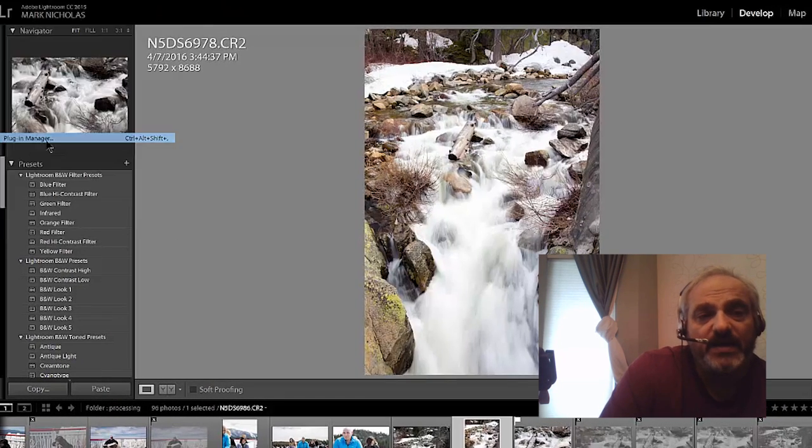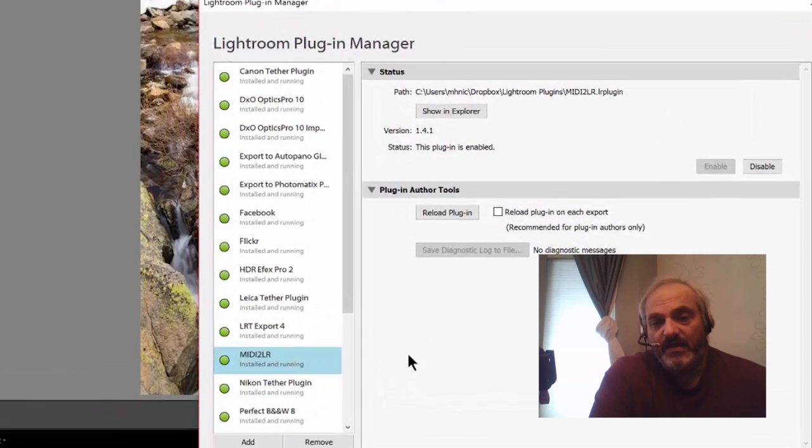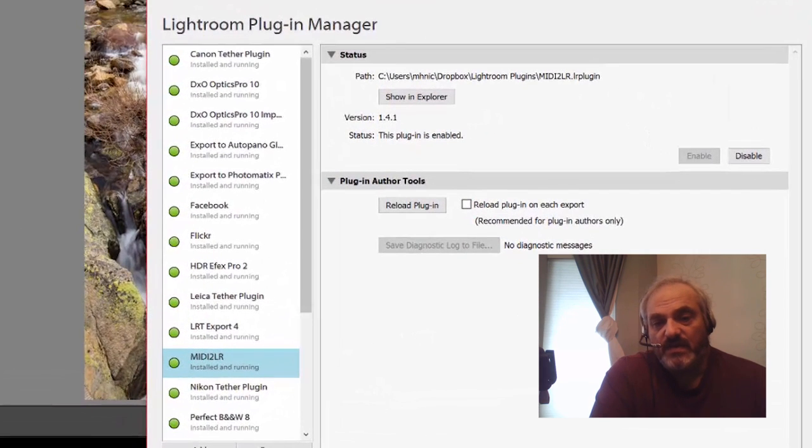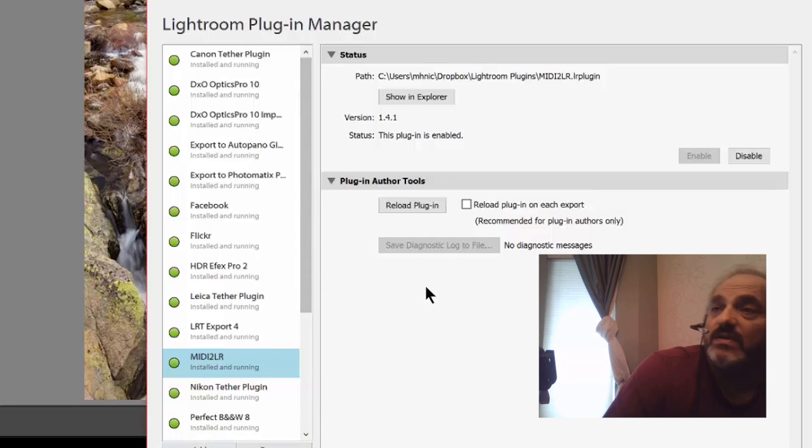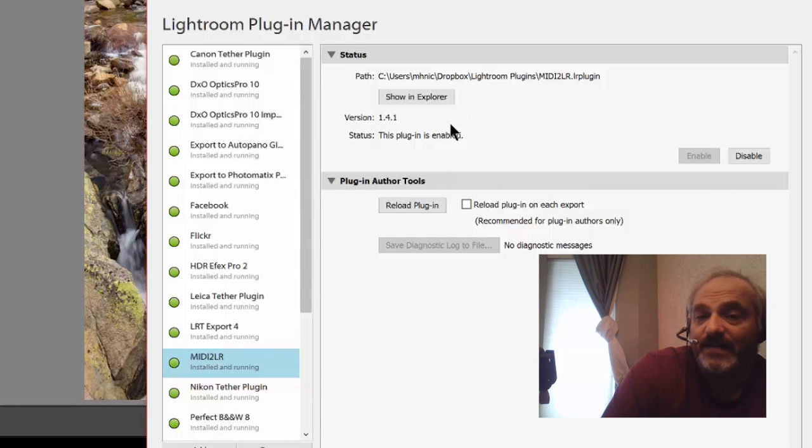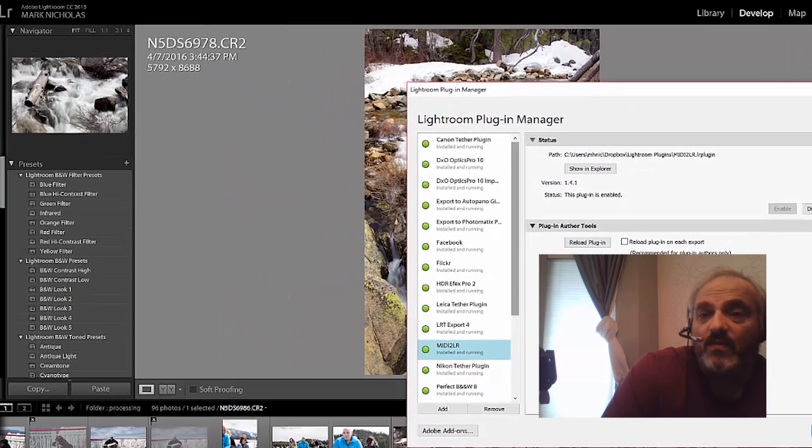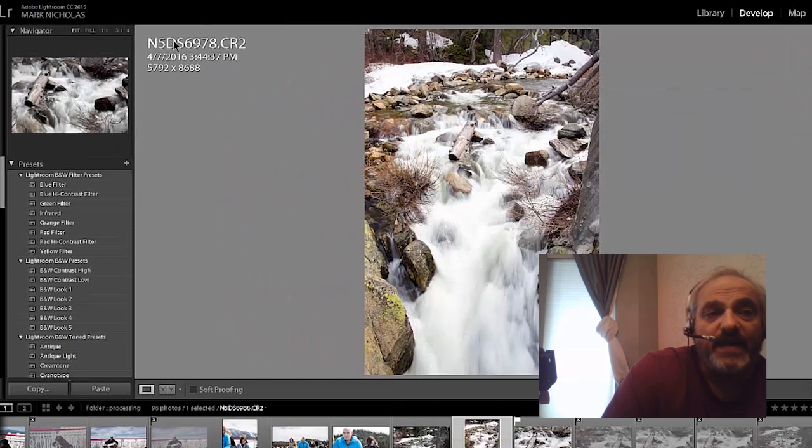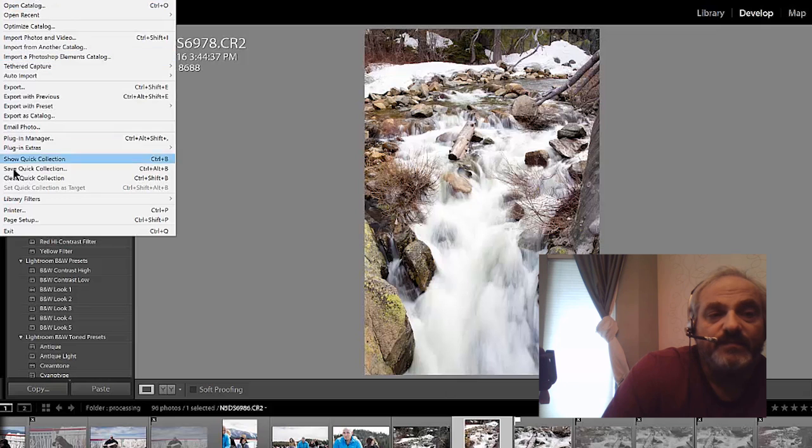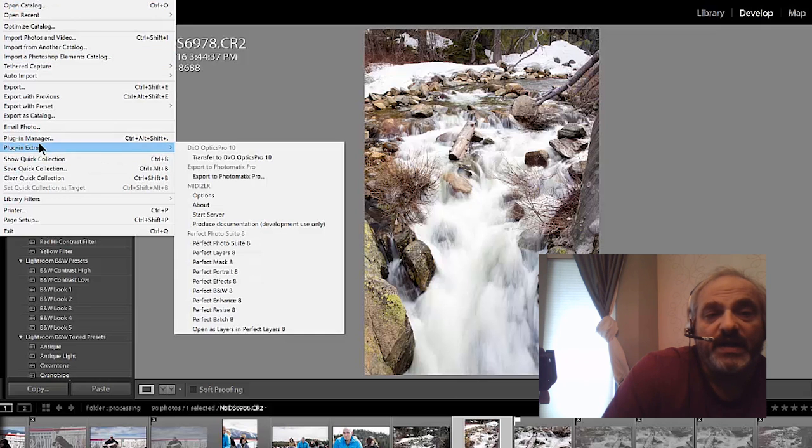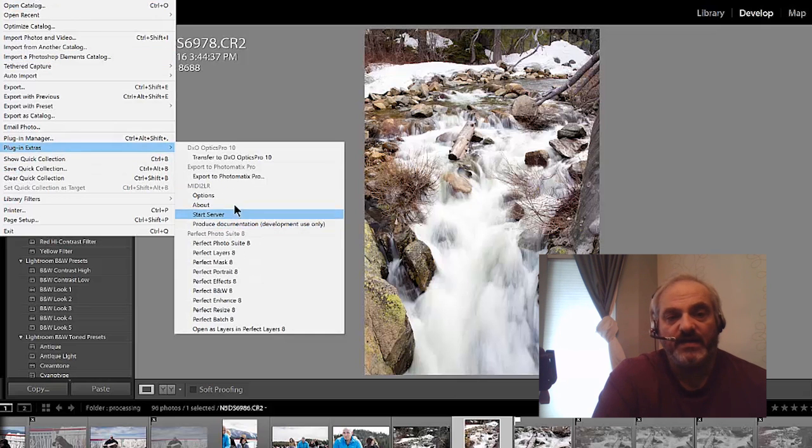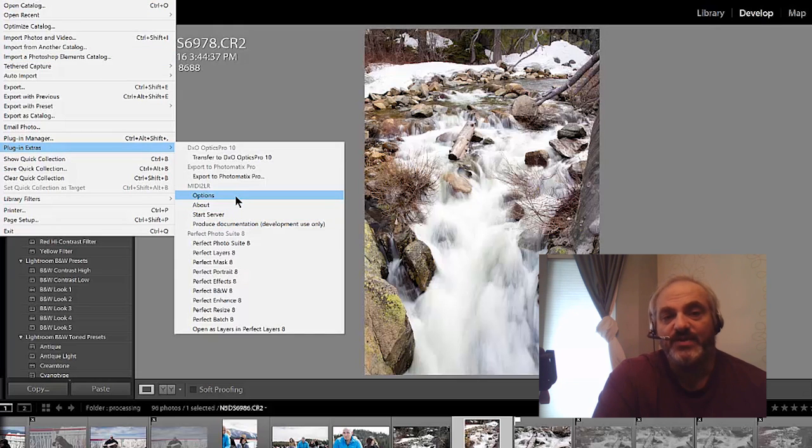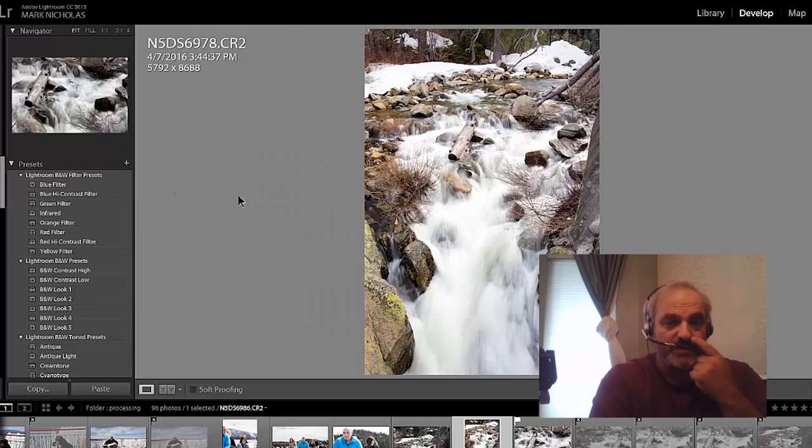Once you're there, head over to Lightroom plugin manager and you'll want to add that plugin and then enable it. So you just go to add, find that folder, and then you're good to go.